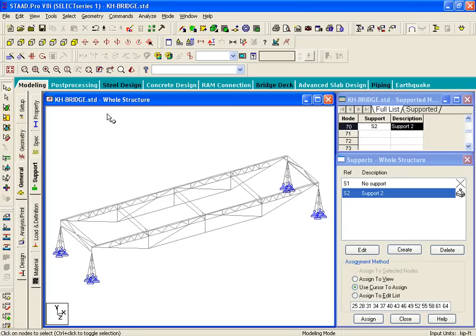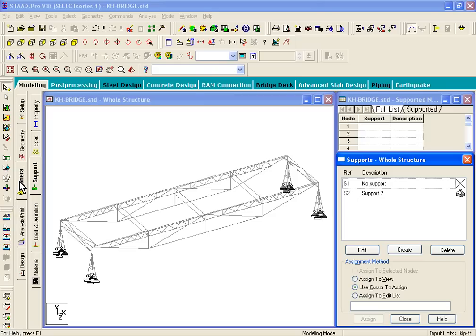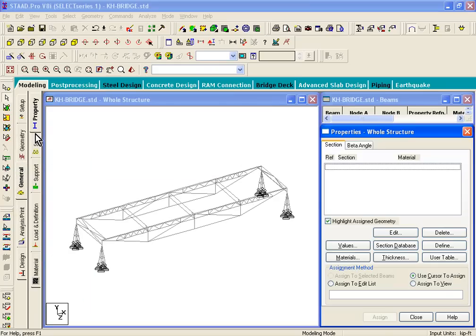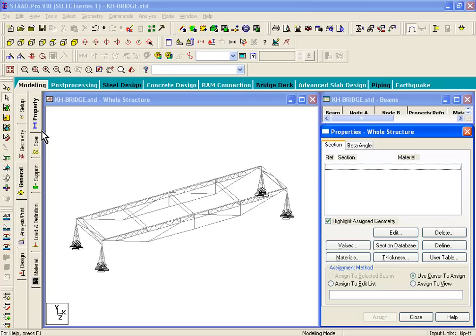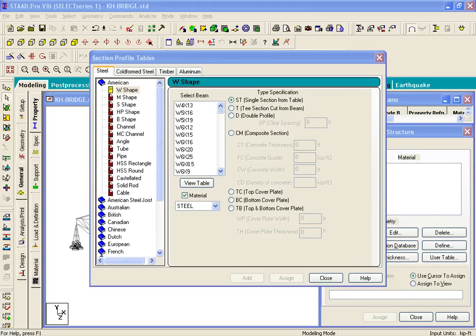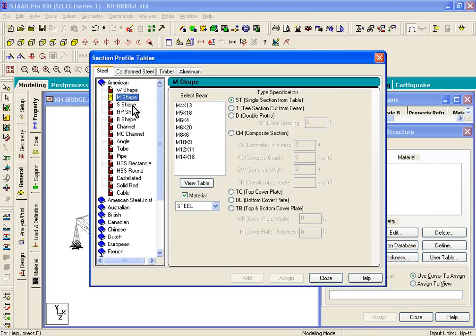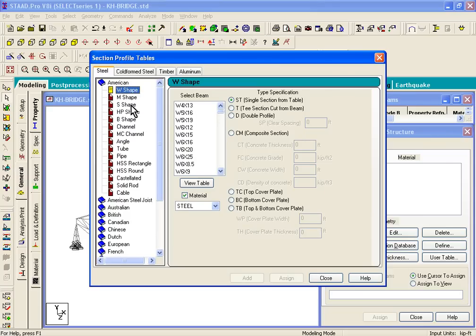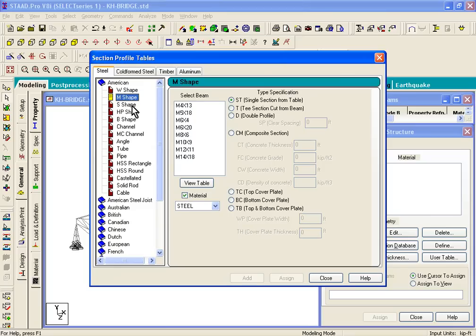Continuing from the last module, which is assignment of support, the next task is to assign properties. On the left hand side, if you click on general, it'll open up the properties by default, or you can click on general property sub-tab. On the right hand side you will see a properties dialog box. If you click on the section database, it'll open up the AIAC section database for you. In this competition, very few of us will be using standard AIAC sections.